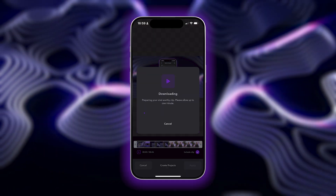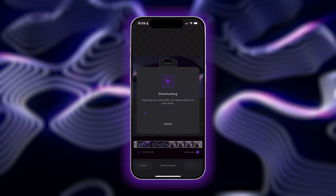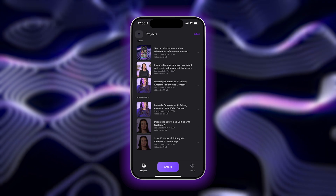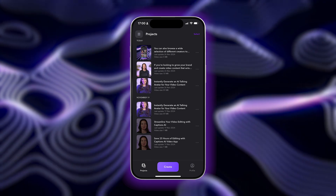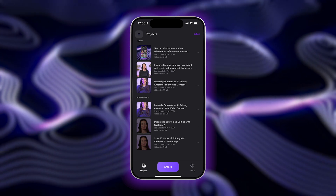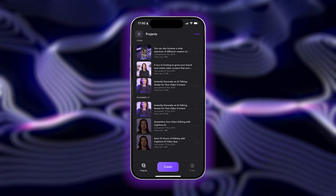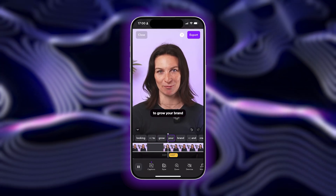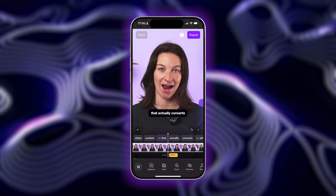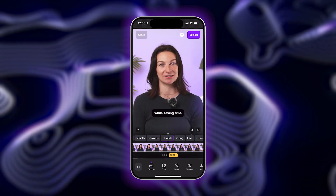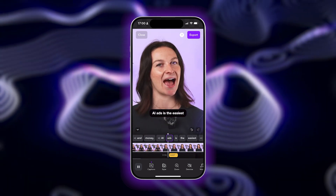Now all of your chosen clips will save as individual projects, so you can tap in and make any edits or changes you want. As you can see, the clip is also converted into the vertical format, making it perfect to share on TikTok.